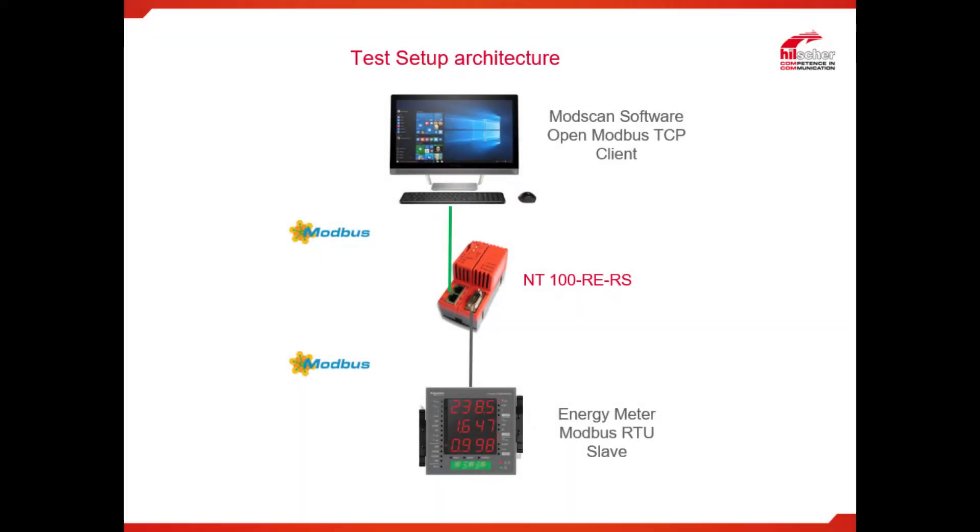Hello, my name is Devendra Sonagra, technical support team from Iltshire. Today I am going to show you NT100 RE-RS gateway configuration to communicate Modbus RTU energy meter with Modbus TCP client application.